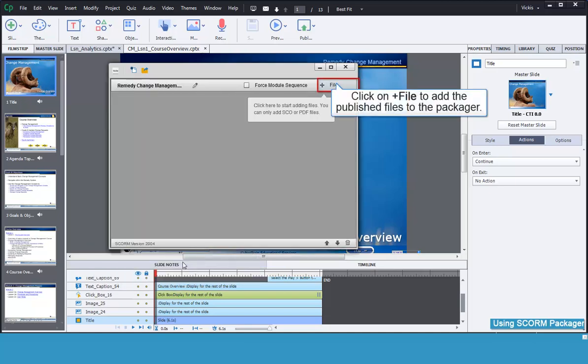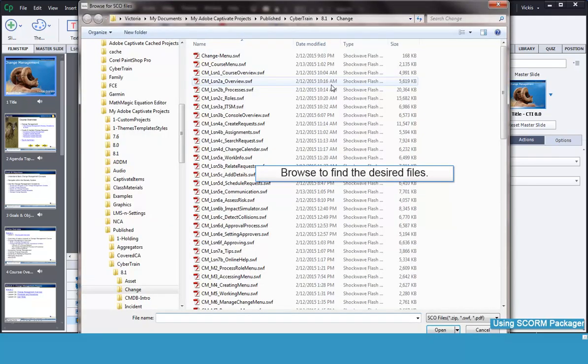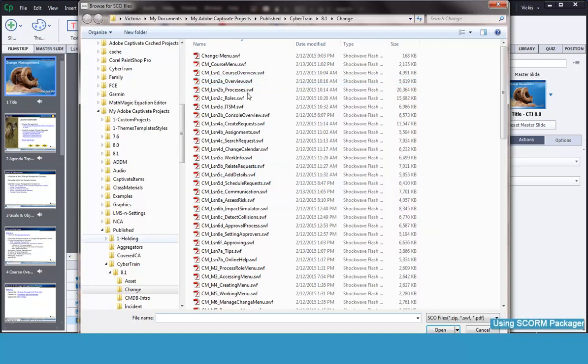Now it's time to add the files to our package. Click the Plus Files button. Browse to find your published Captivate files.